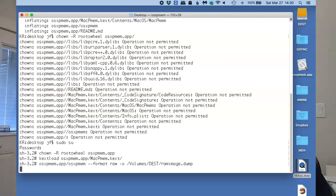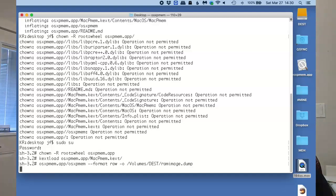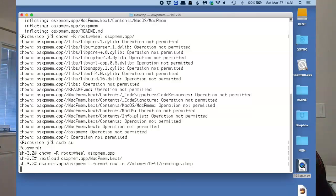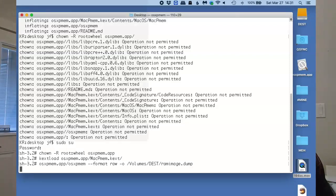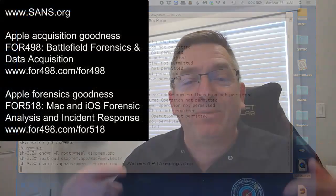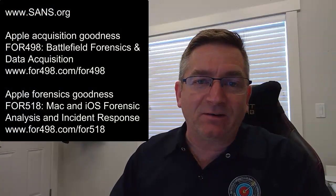Just for a baseline here, I'm using the Samsung T5 solid-state drive on my 16-inch MacBook Pro that has 64 gigabytes of RAM. It is going to take approximately two and a half minutes to acquire 64 gigs of RAM, which is blisteringly fast.